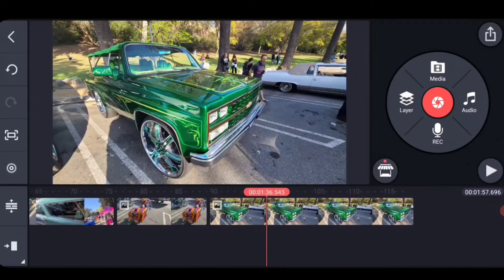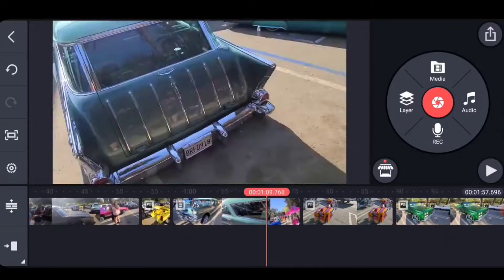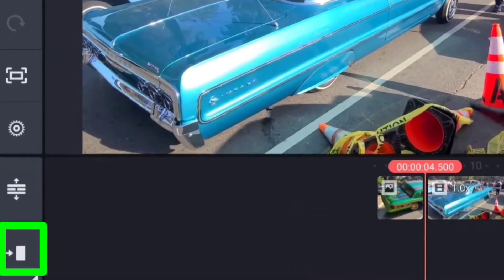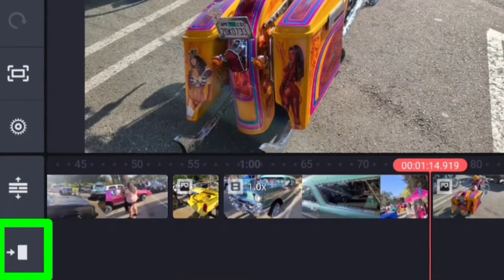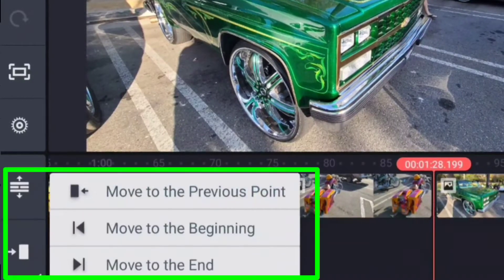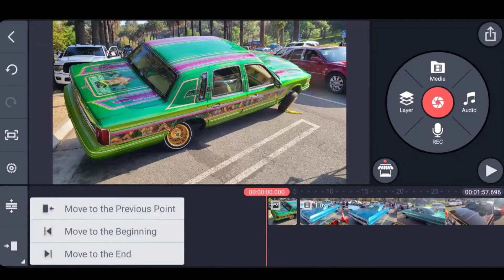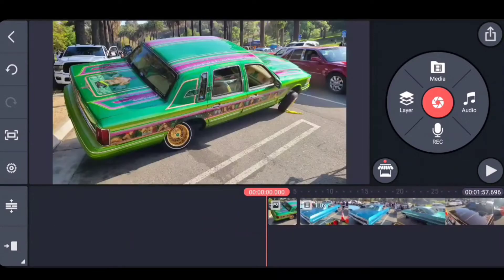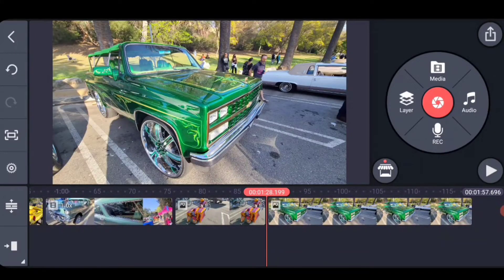For tip number two, I'm using footage from a really cool car show in Los Angeles. This is a typical project with everything arranged as clips in a timeline. Did you know you can navigate by clicking this button down here? This skips you to your next clip cut. It only works with clips, but it does have a go-back feature — it allows you to go to the beginning of the project, go to the end, or move to the previous point. I found this really useful for getting to the exact place where you're working on a clip.